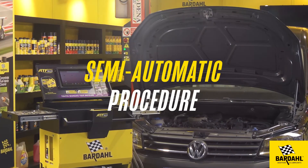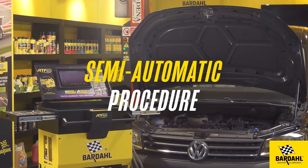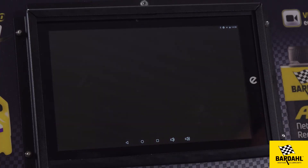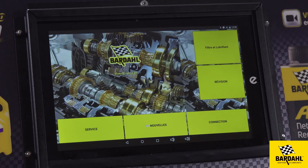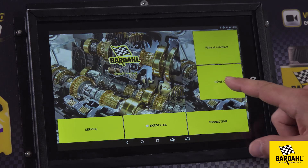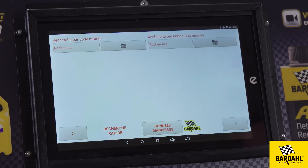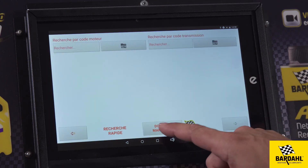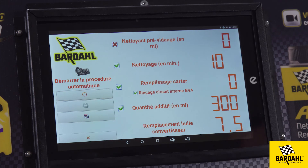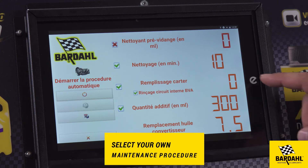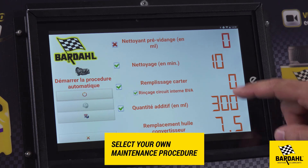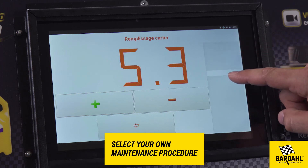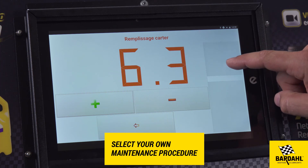You can also create your own maintenance procedure by manually entering the vehicle information. To do so, click on Revision in DB Auto and on Manual Data at the bottom of the screen. Enter the volume of fluid and the filtration time and launch the procedure, which will be similar to the automatic procedure.